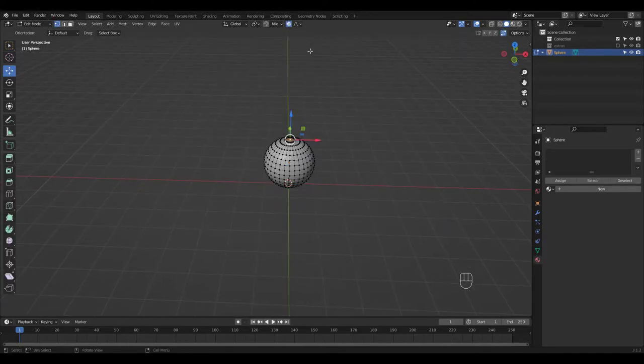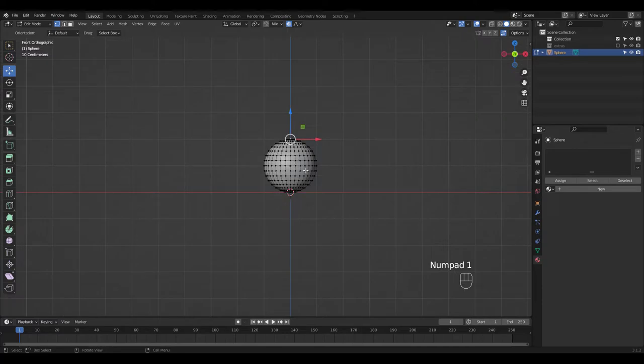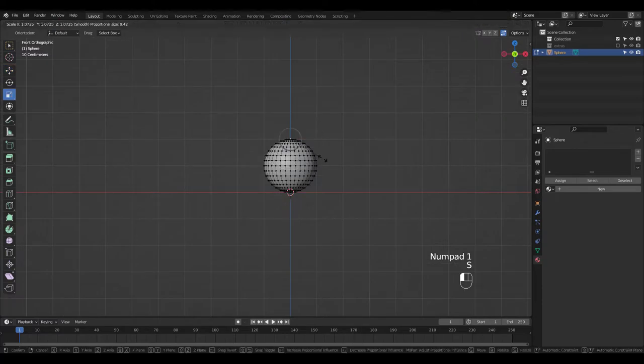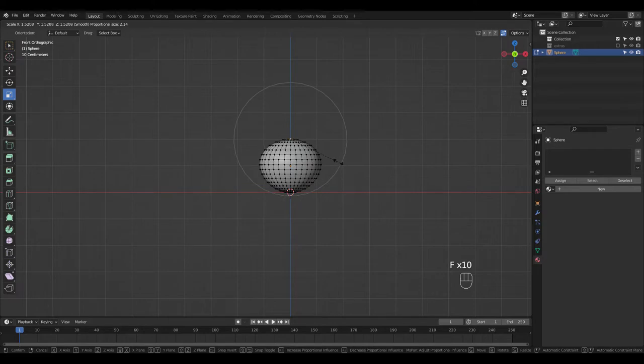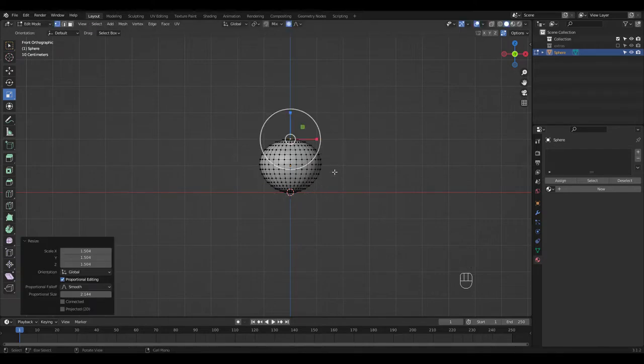Turn on proportional editing and move this vertex up to shape. I'm using a pen so I've assigned my own shortcut for the influence amount, but you can just use your scroll wheel.